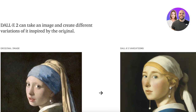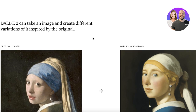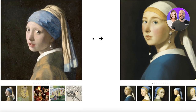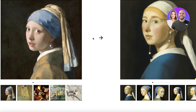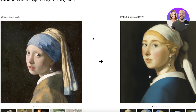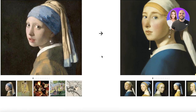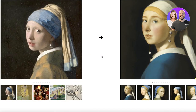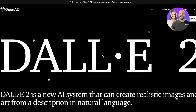You can also take an image and create variations of it. If you have a pre-existing image in mind — maybe you drew something, created something, or just have a random image — and you want to create variations of it, you can do that with this AI.